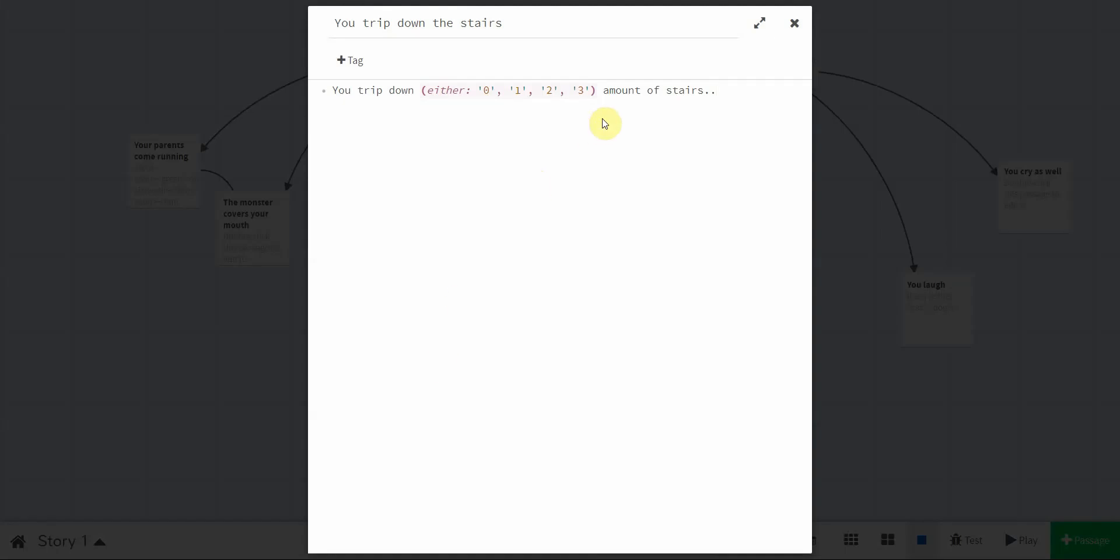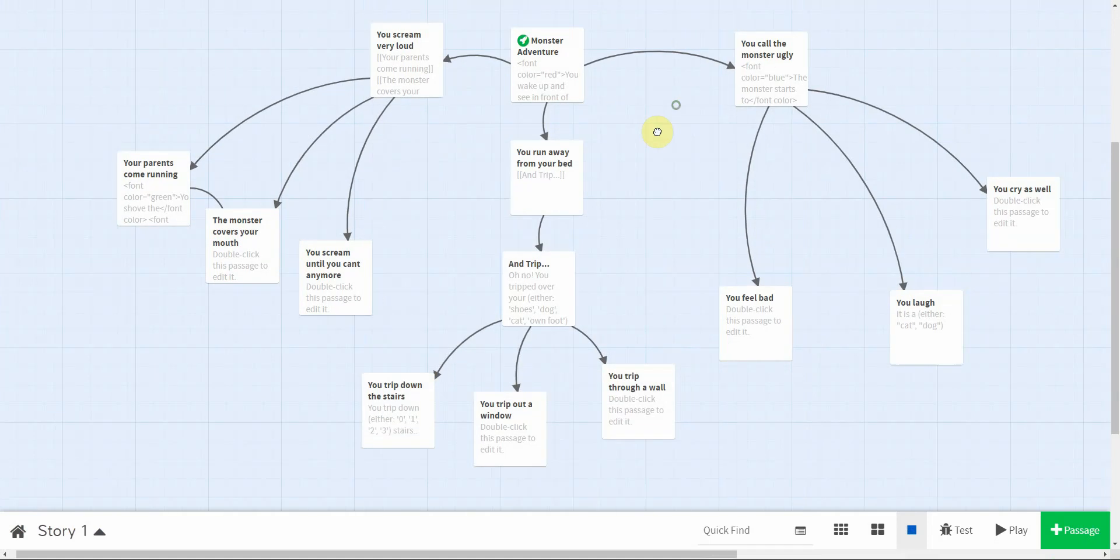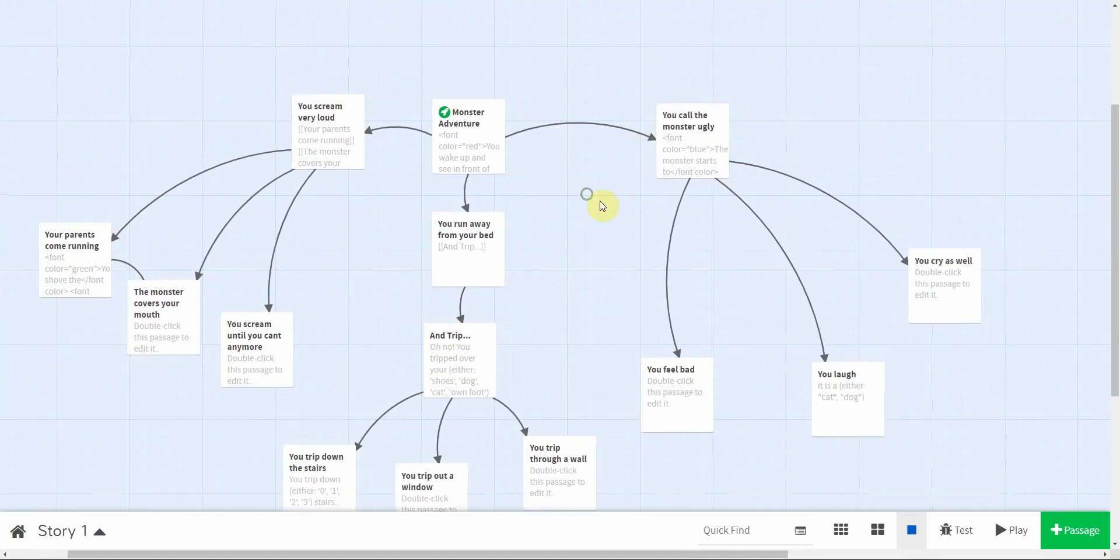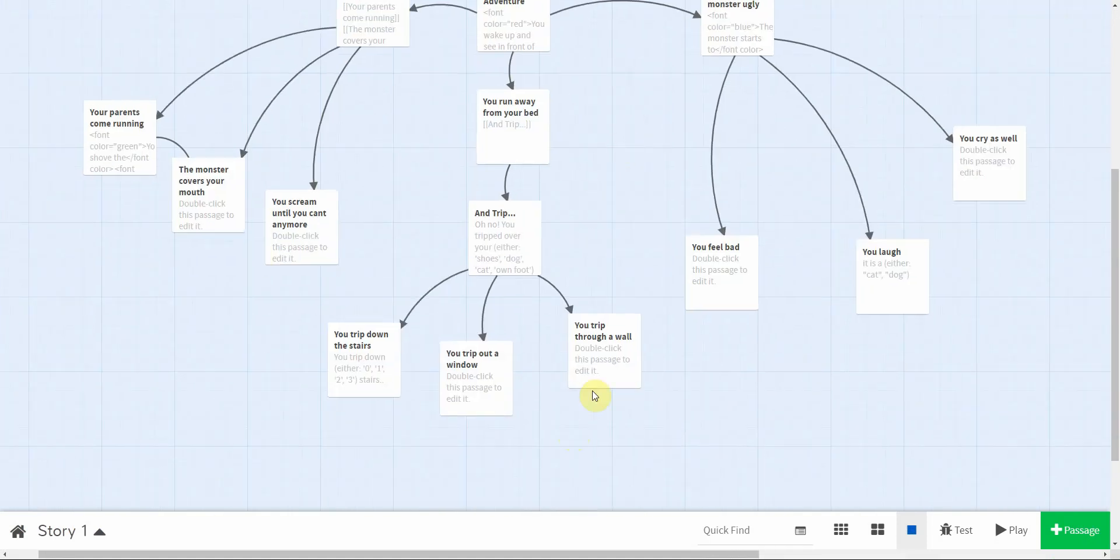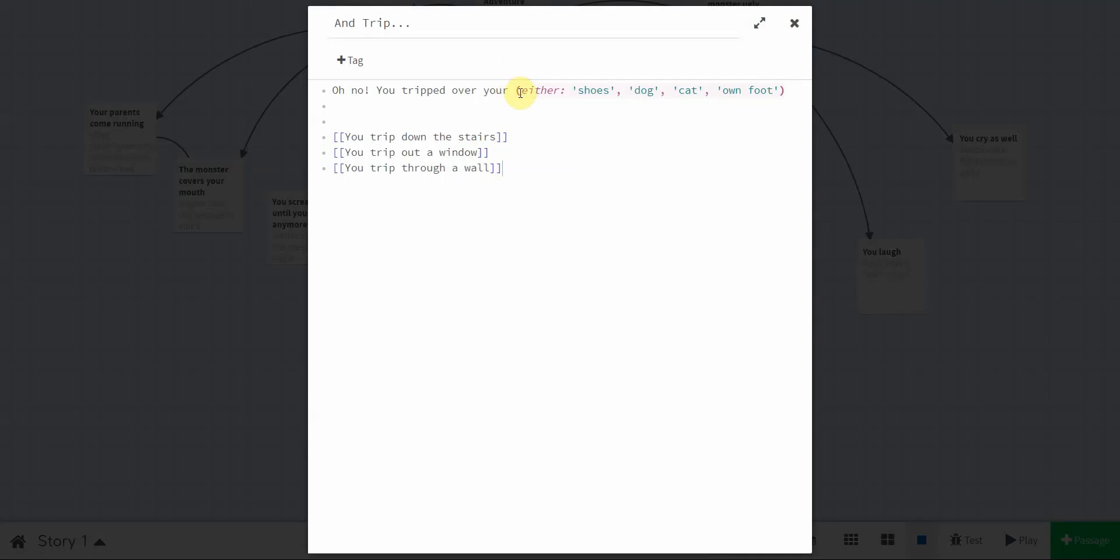So, if I wanted to tighten that up a little bit, I might say you trip down, you know, zero stairs, one stairs, two stairs, three stairs. So, you're gonna go around your story for this week, and you're gonna add some eithers in. So, in fact, you're just going to add eithers in. Don't bother using random. We're gonna come back to why random only accepts two options next time, okay?